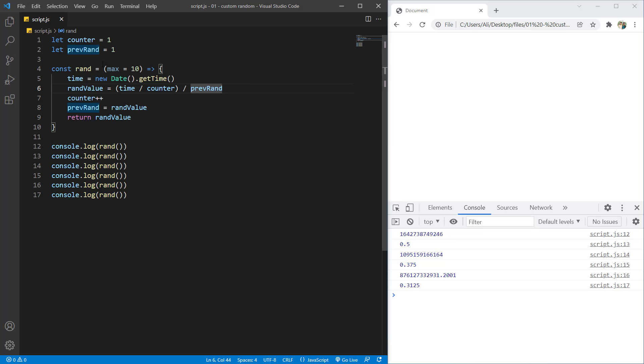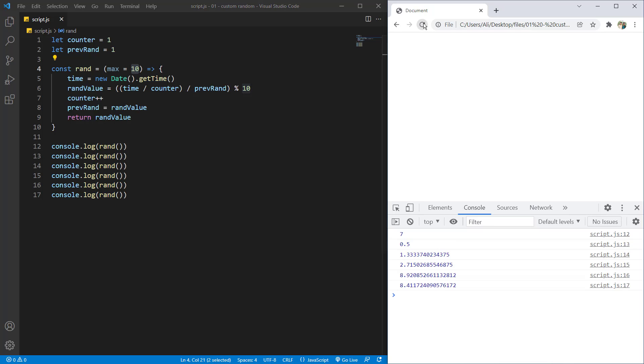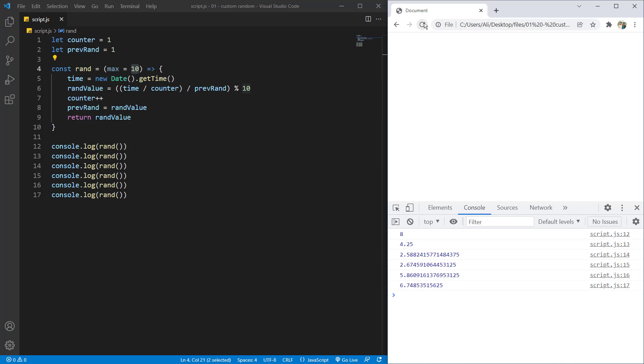We also want it to be in our maximum range. So I'll put a parentheses around all of it and write the remaining of 10. It will be from zero to 10. The 10 is not included. So let's save it and hit refresh. Here you can see it is giving me a random value each time I'm refreshing.